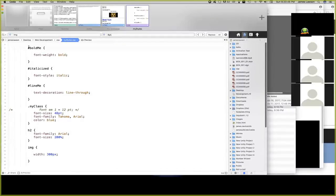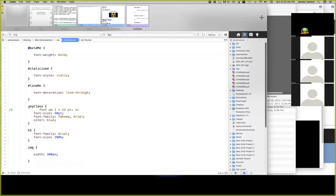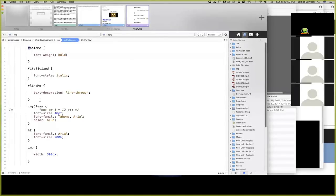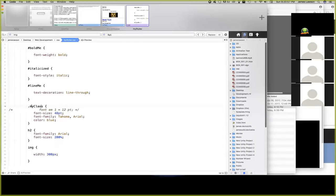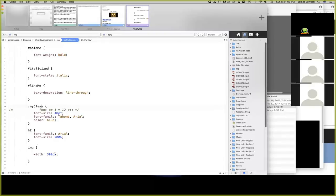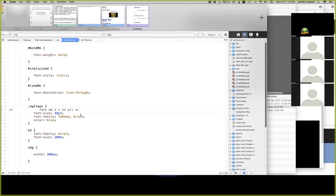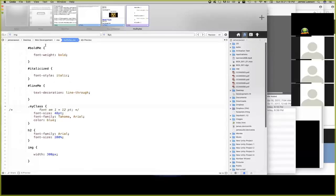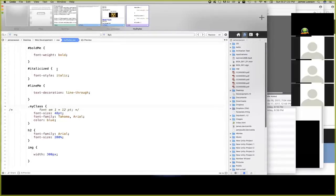So again, the pound, bold me, pound italicize, pound line me, all are referenced to an ID. And then my class, in this case, I can call it whatever I want, but I just happen to call it my class here. That's referencing a class. And then you can reference the individual tags themselves. As you can see here, I have the image width set to 300 pixels, and I have the font size for the H2 set to 200. My class set to 48 point, Tahoma Arial, color is blue. And then for the bold me, italicize, align me, I just have the text decoration or the font style set.